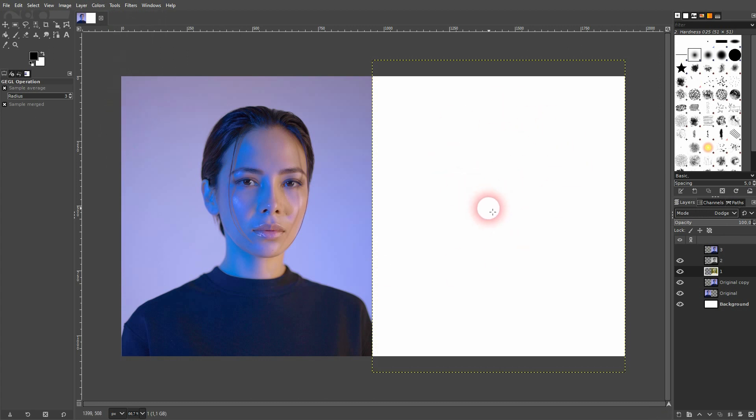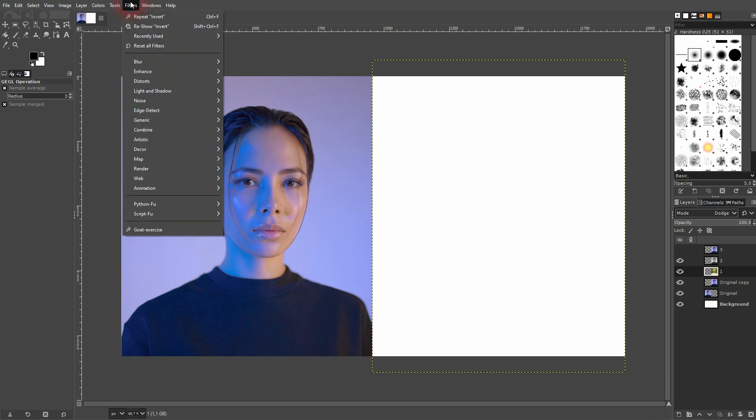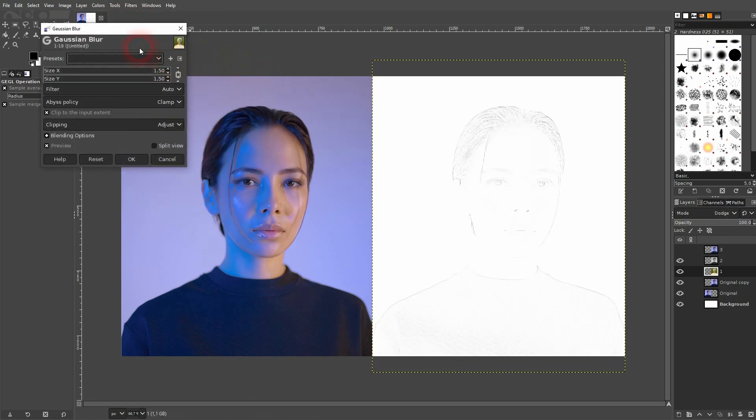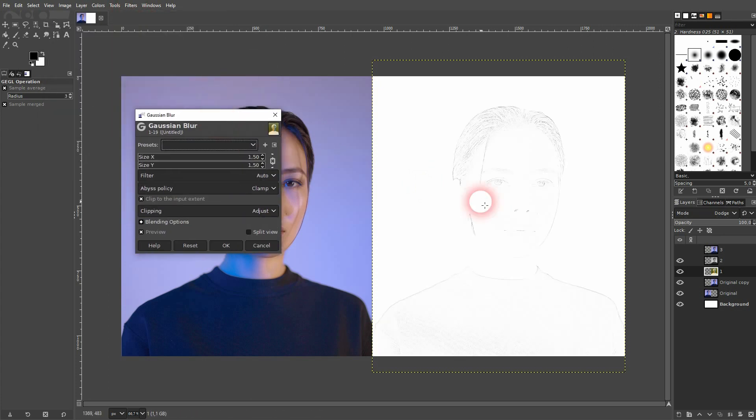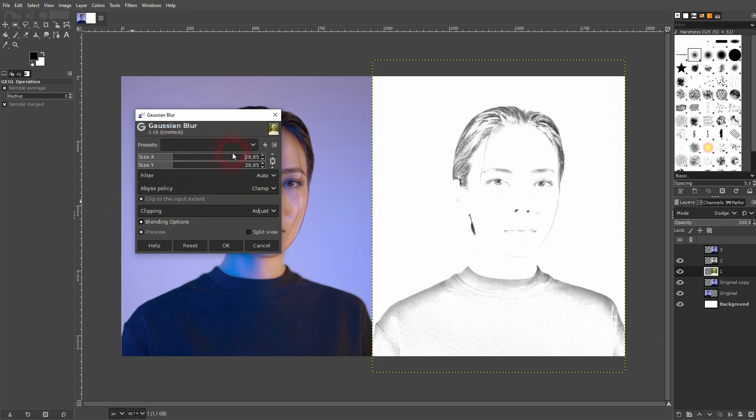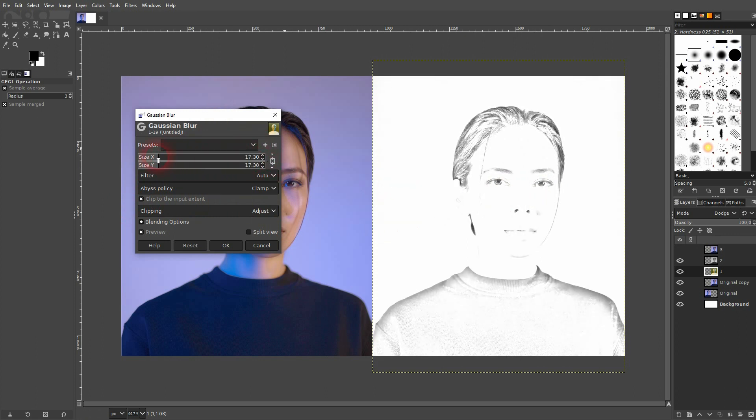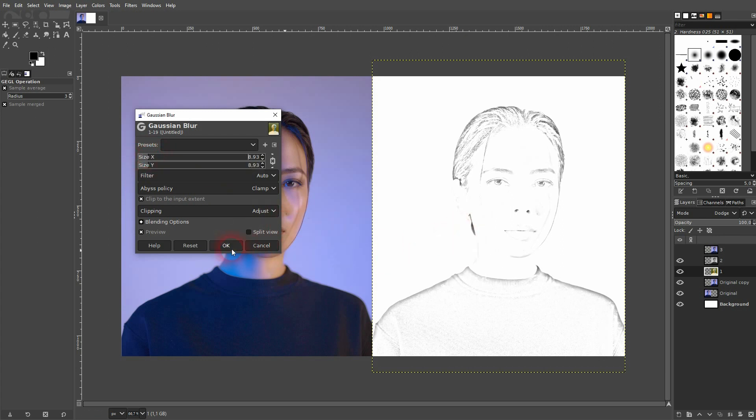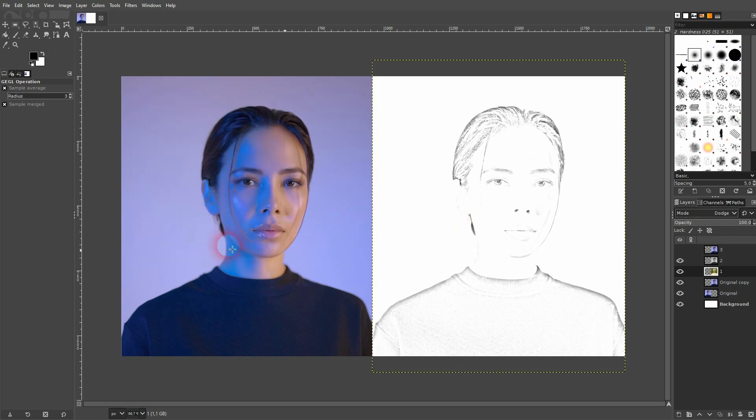Next step is to go to Filters, Blur and we'll use Gaussian Blur. This brings it back. If you increase the size while the preview is active, you can see more and more details are brought back. For my example, I keep it at maybe 10, something like this. I confirm it.